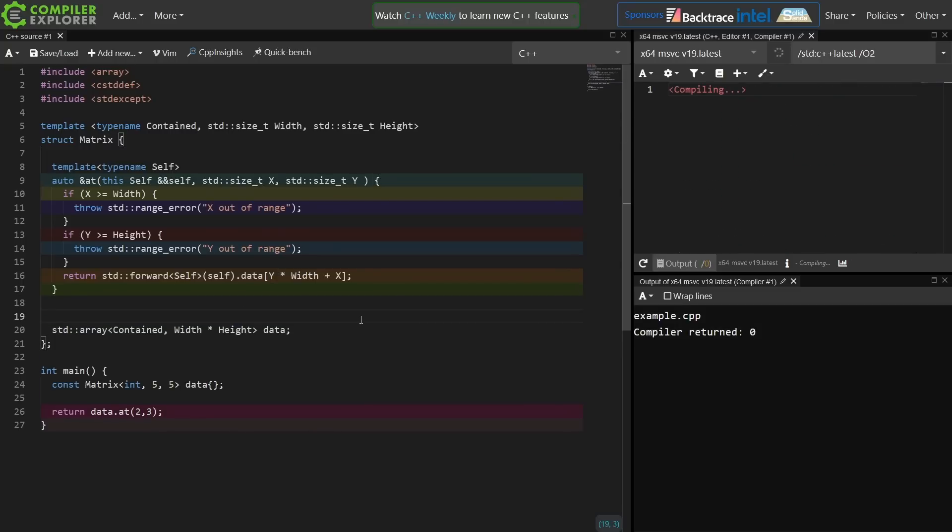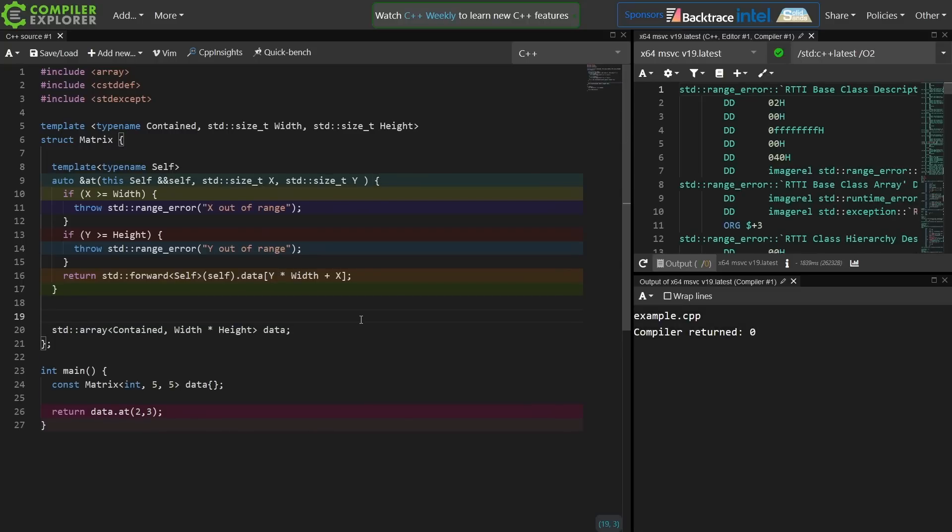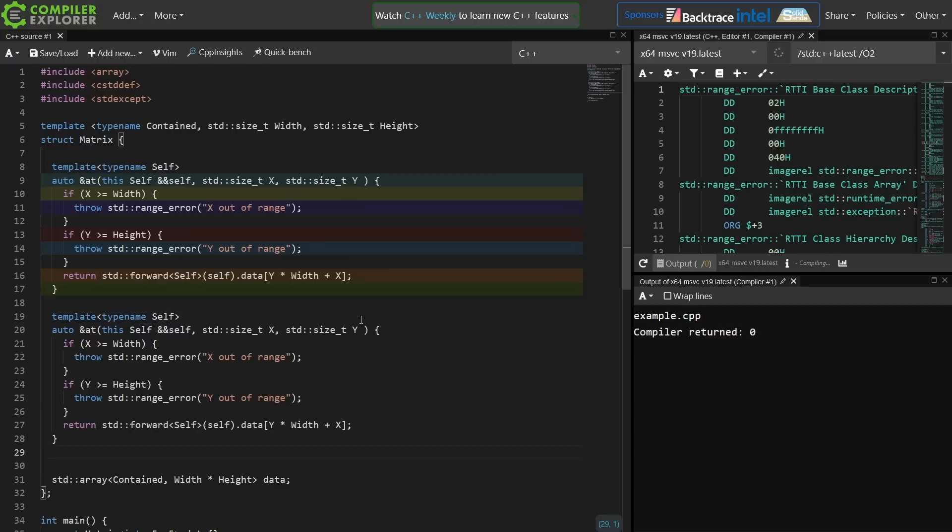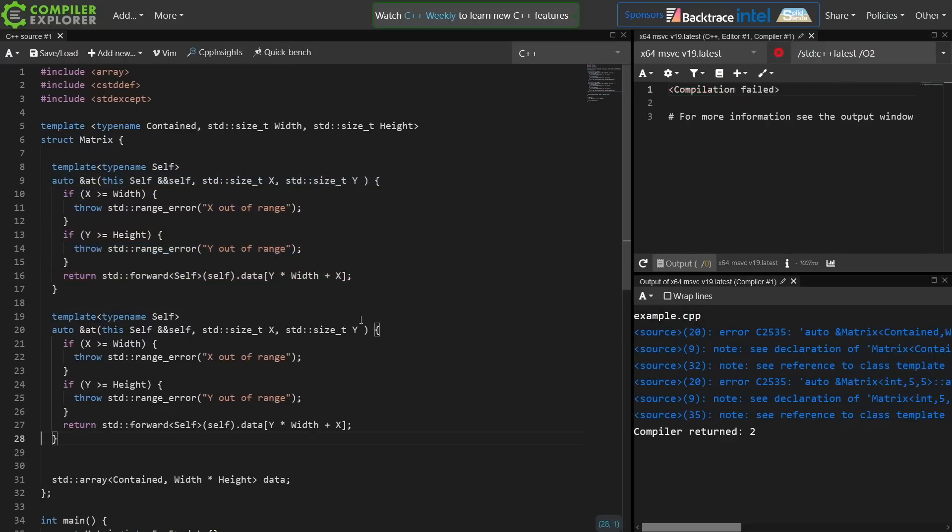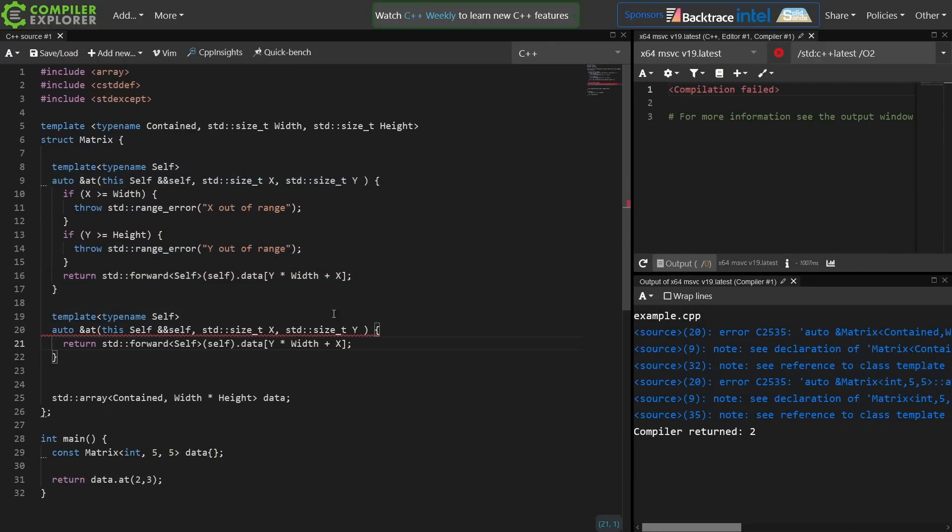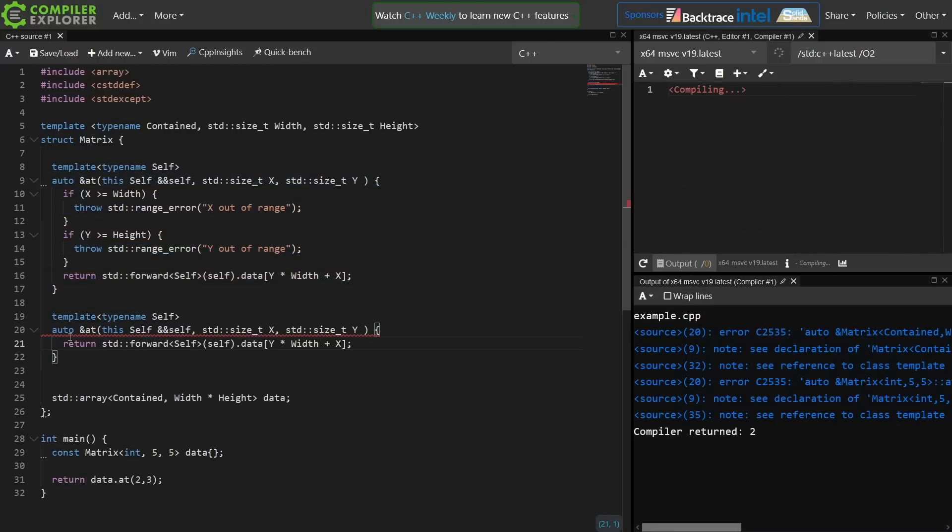The point of the episode is that C++23 allows for multi-dimensional subscript operators. Now I'm breaking my rule again of doing a copy and paste, but hopefully it will make sense in just a moment as to why I thought it seemed like a good idea here.